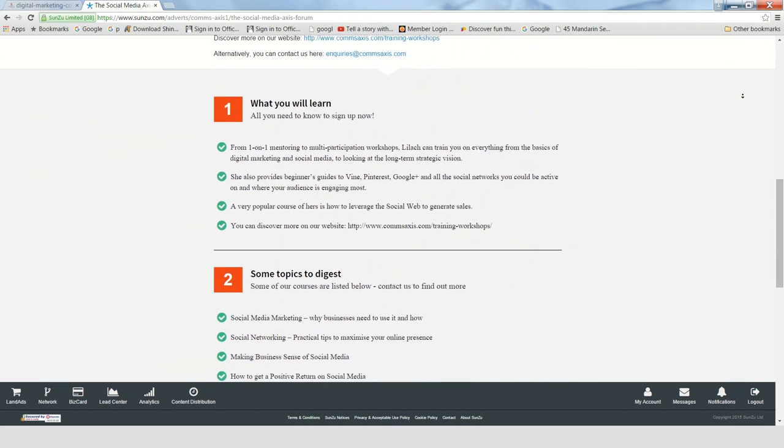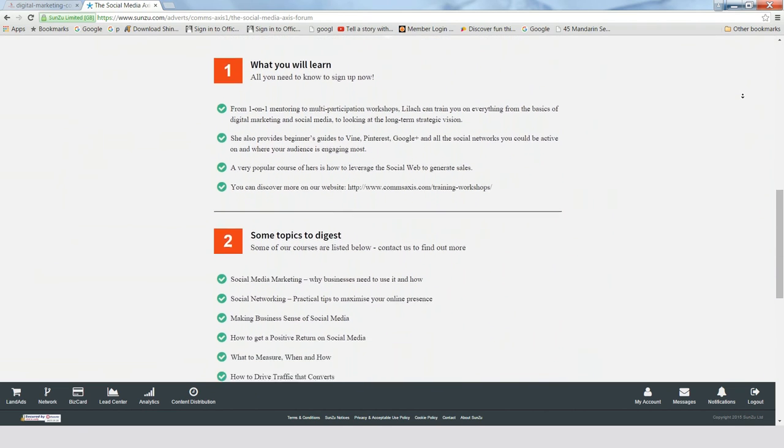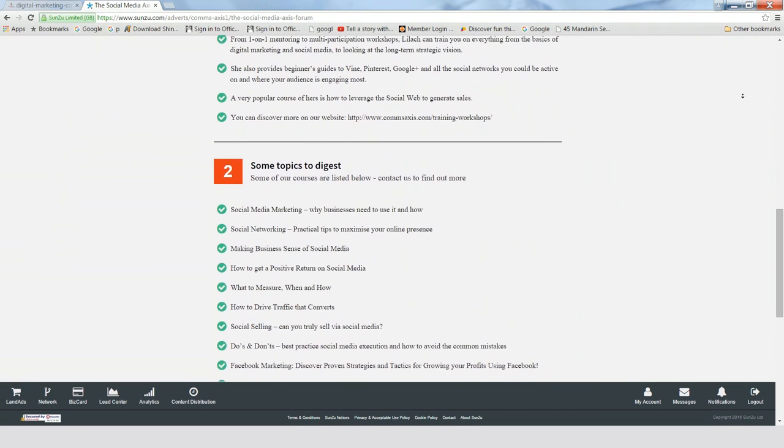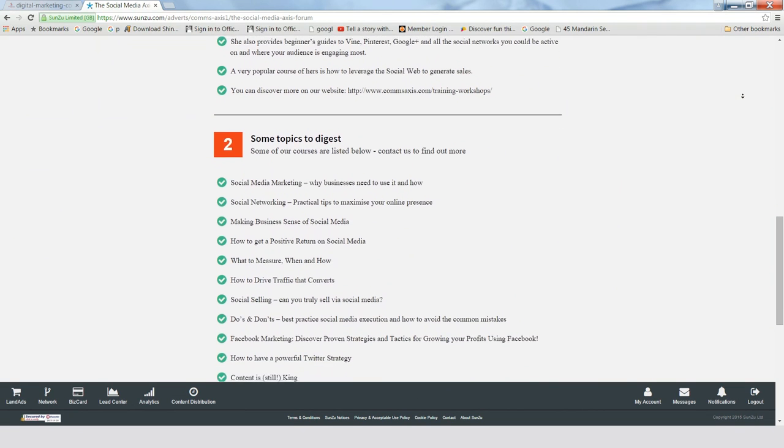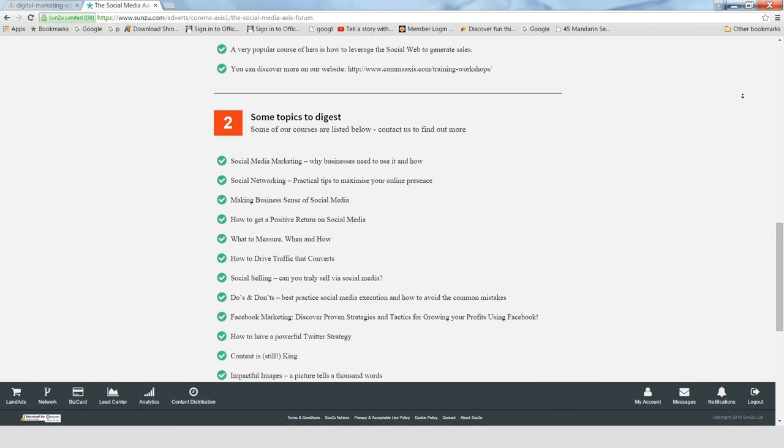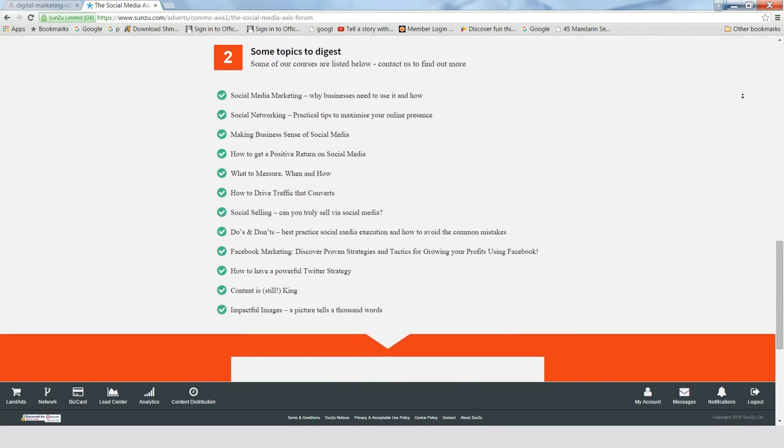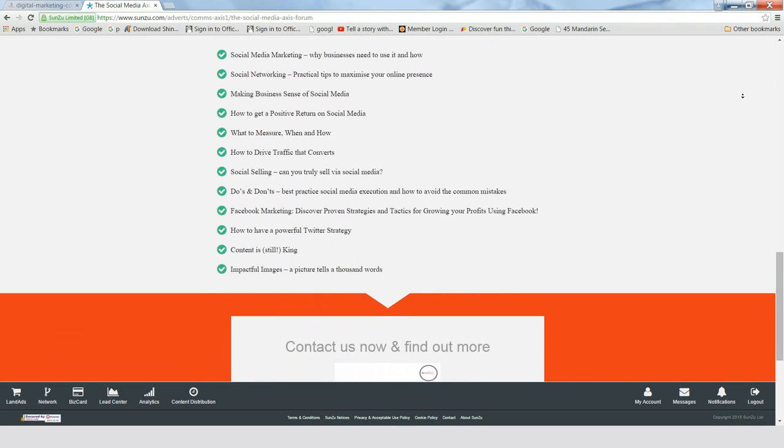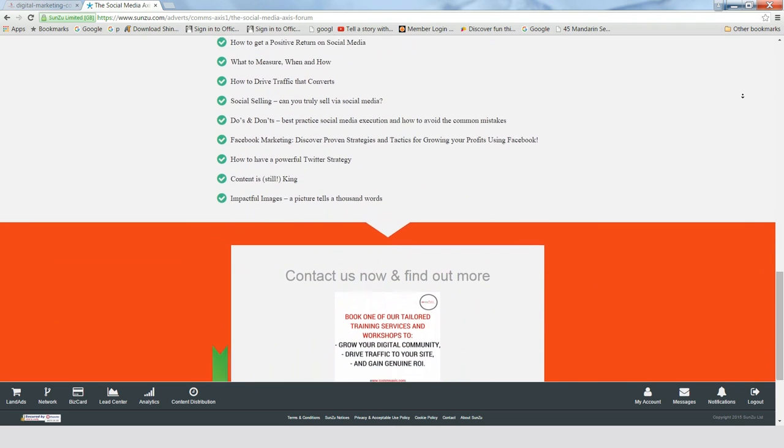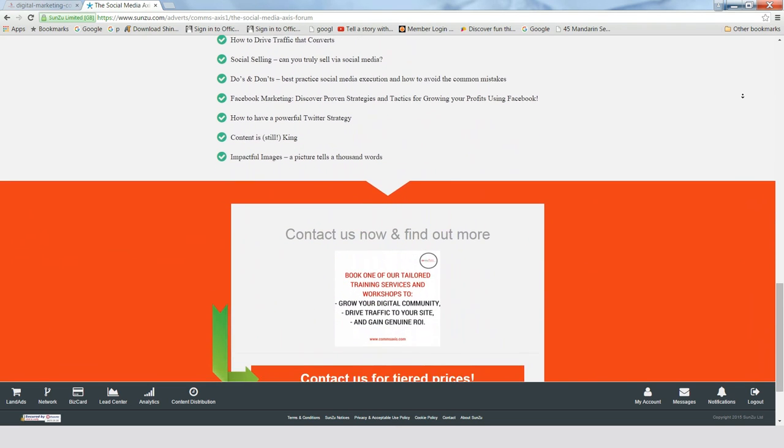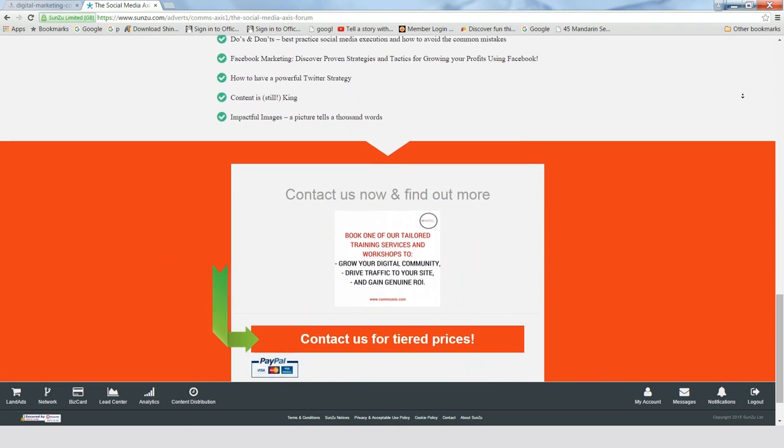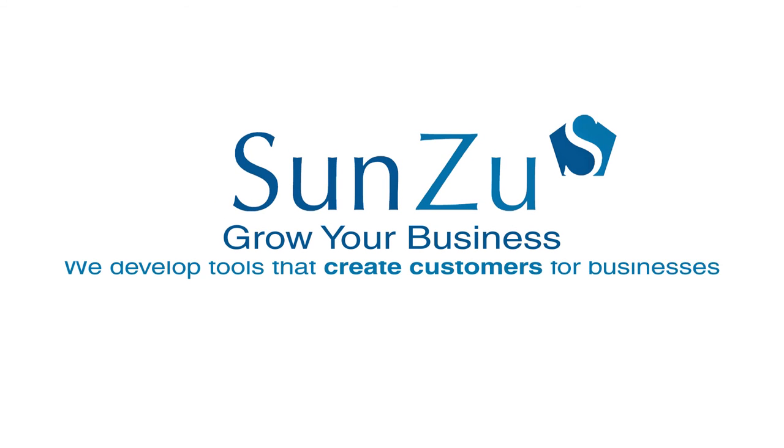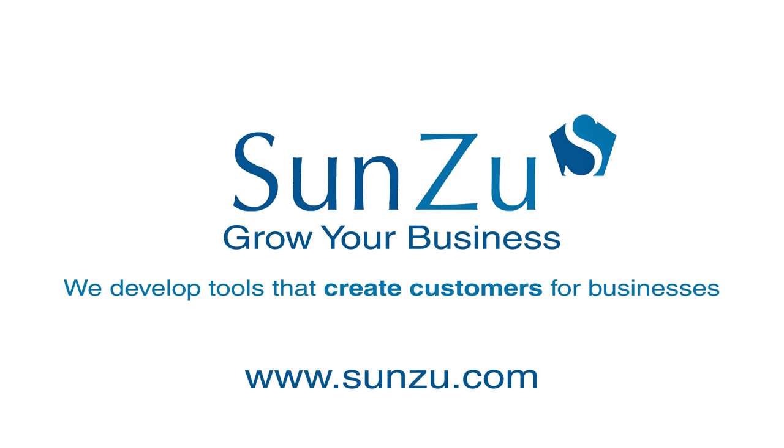So that's how you create a LandAd using one of our easy-to-use templates on SunZoo. It's quick, easy, and a no-brainer for anyone wanting to increase their sales opportunities and brand awareness. Don't forget to share this video. Thank you for watching, and as always, if you have any questions, please just contact our support team.